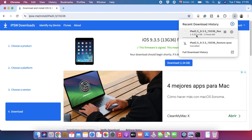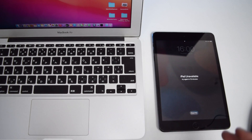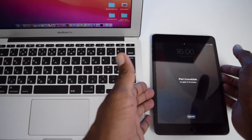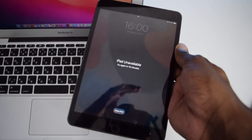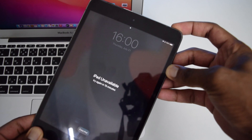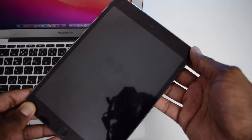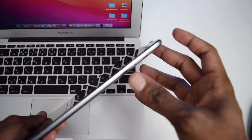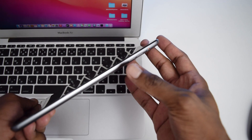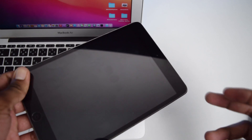Once the download is complete, we'll move to the iPad. We need to turn it off first. If you have an iPad with a physical home button like mine, press and hold the power button for a couple of seconds, then slide to power it off. If you have a more recent iPad without a physical home button, press and hold the power button along with the volume down button until you see the slide to power off on your screen.